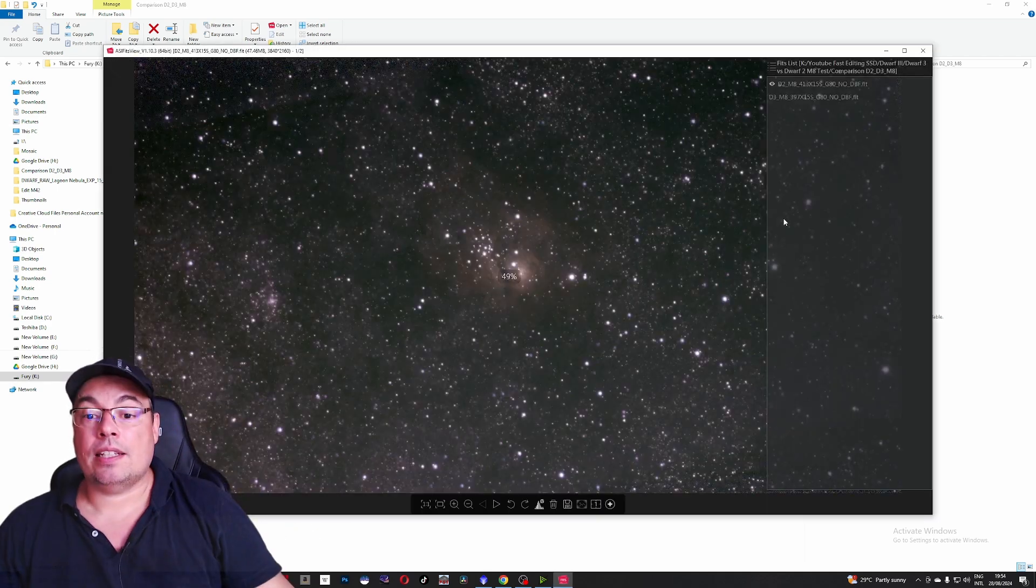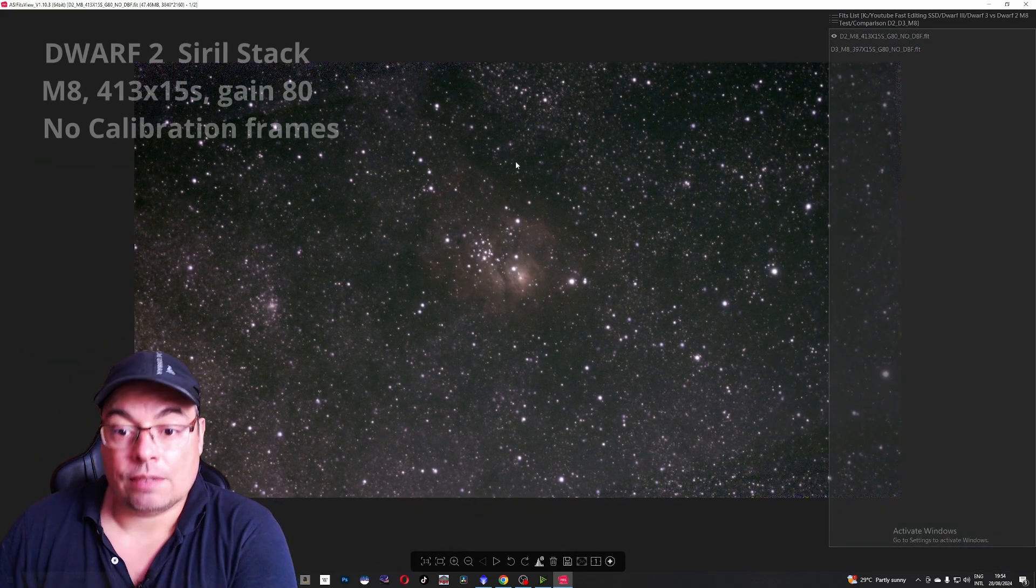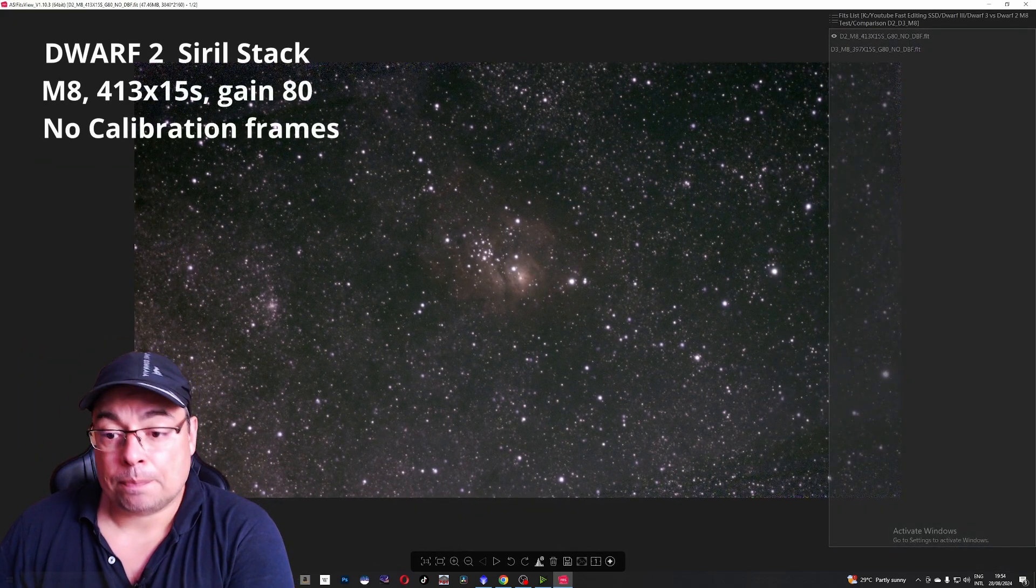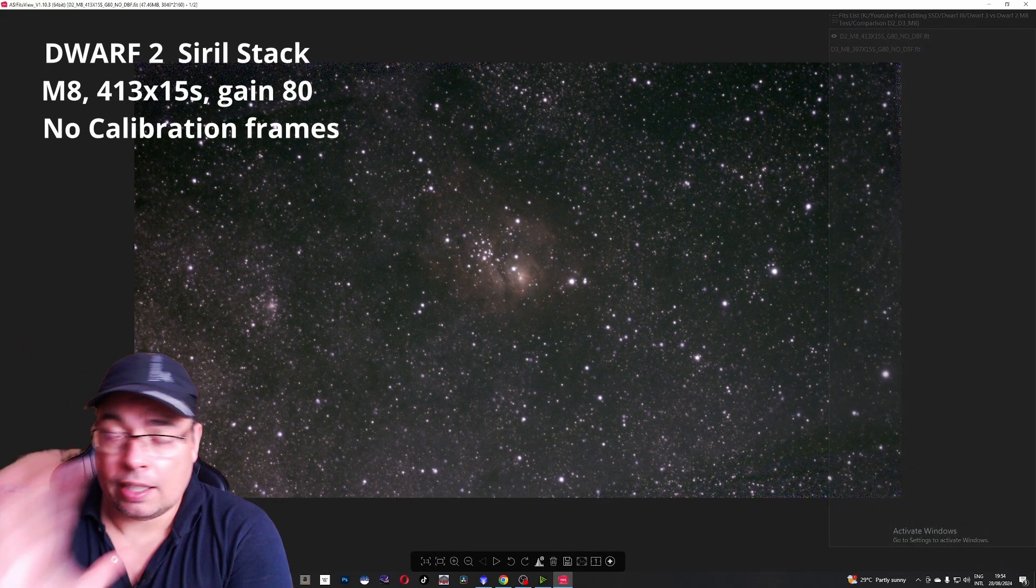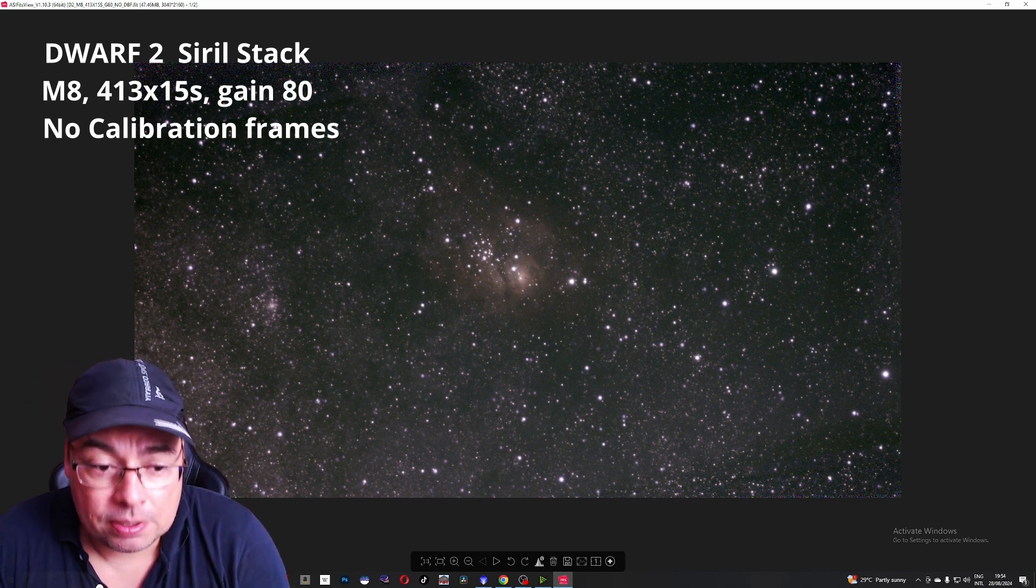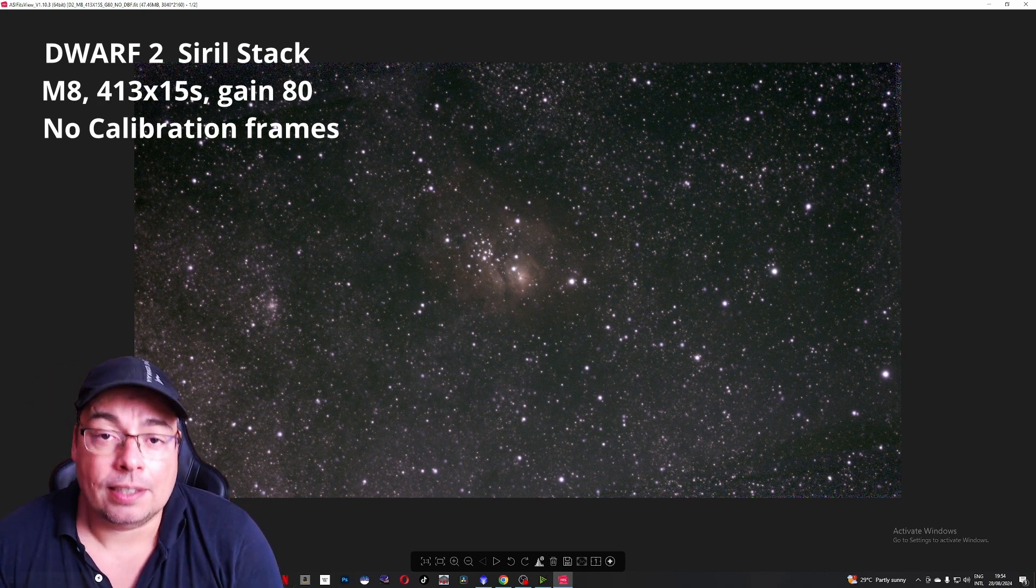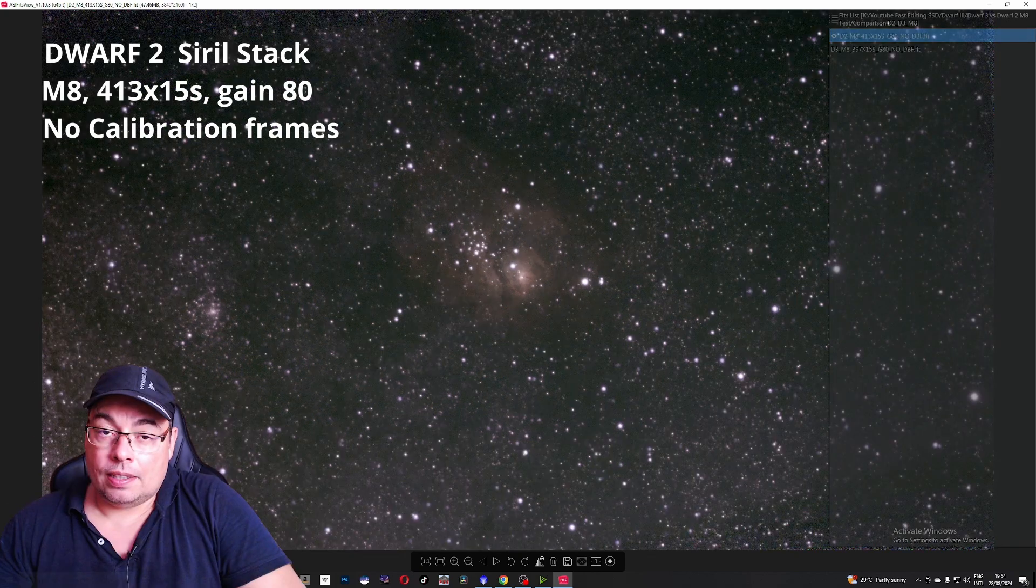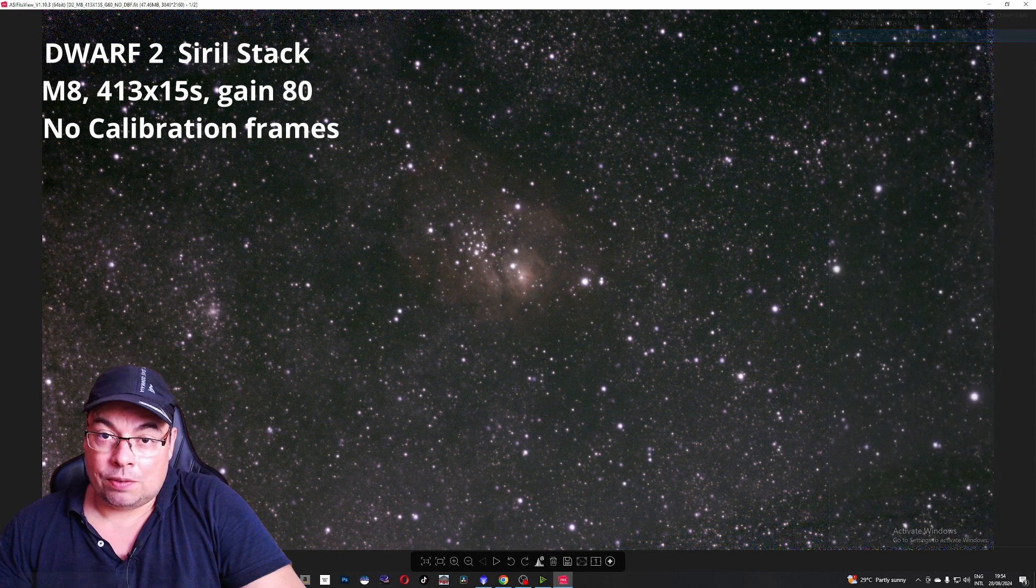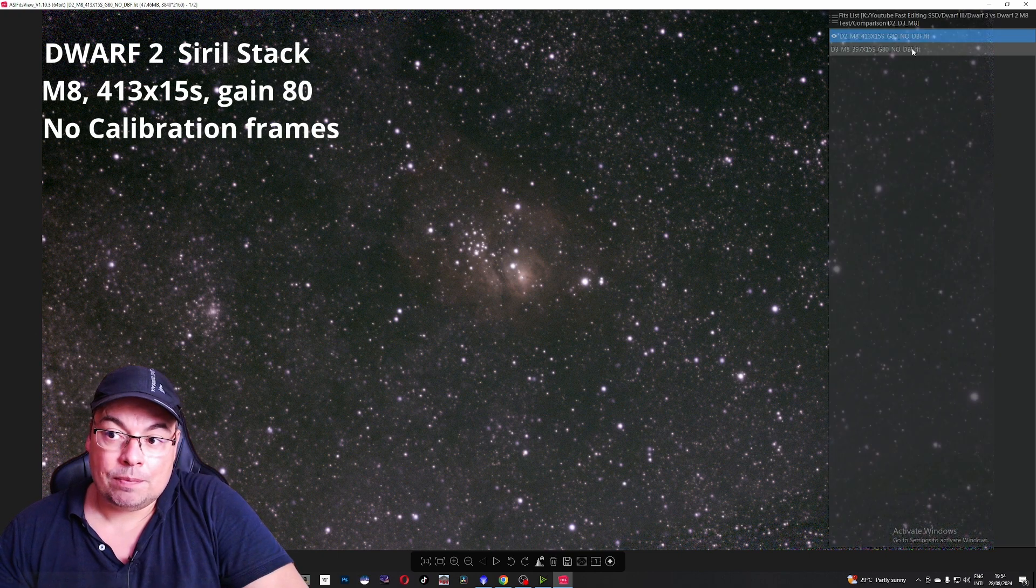And here are the results from Siril without any calibration frames. As I mentioned I didn't have calibration frames. Only the light. I stacked only the light frames. And we have here the Dwarf 2 image stack.